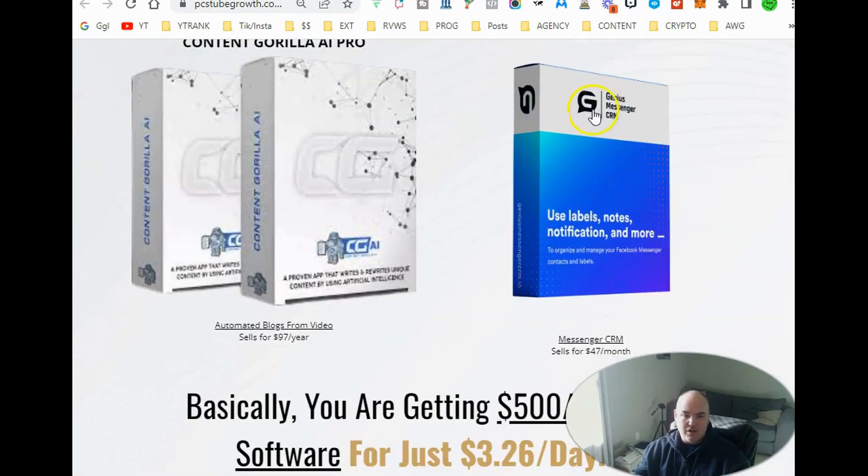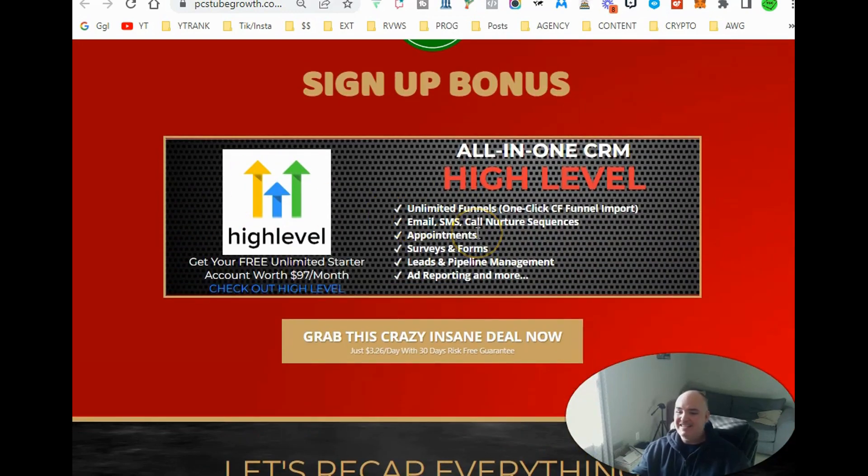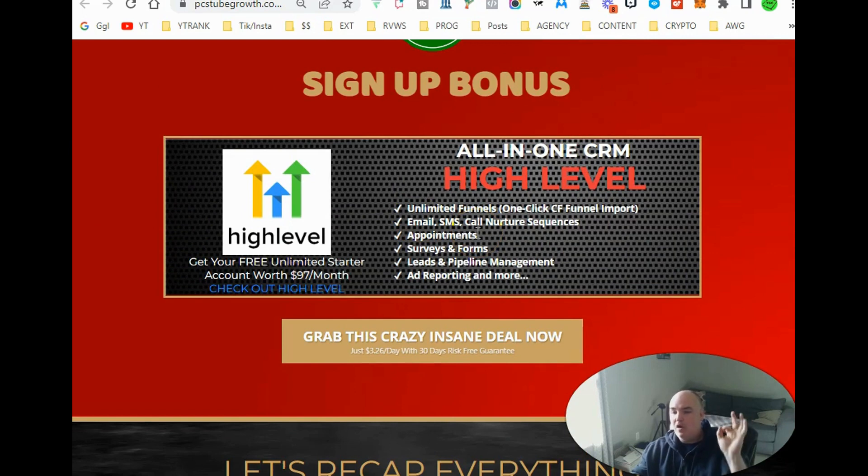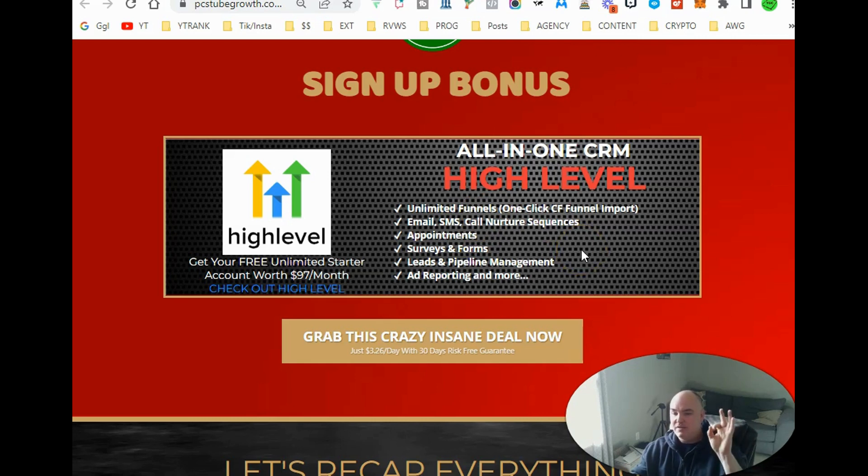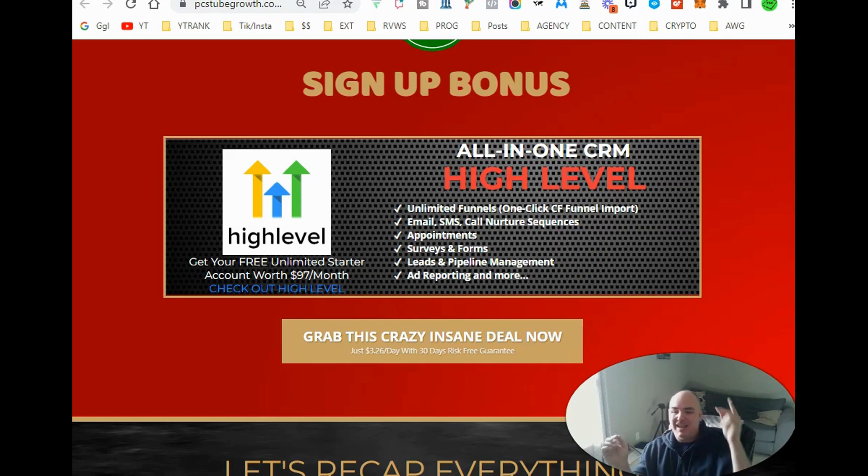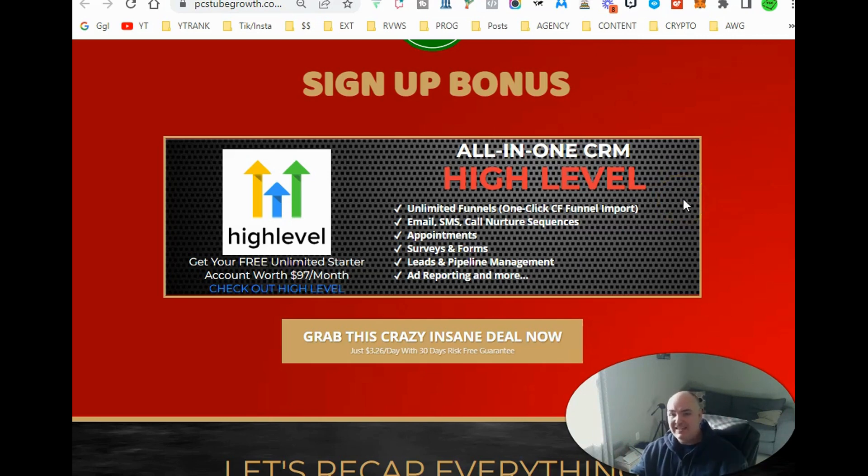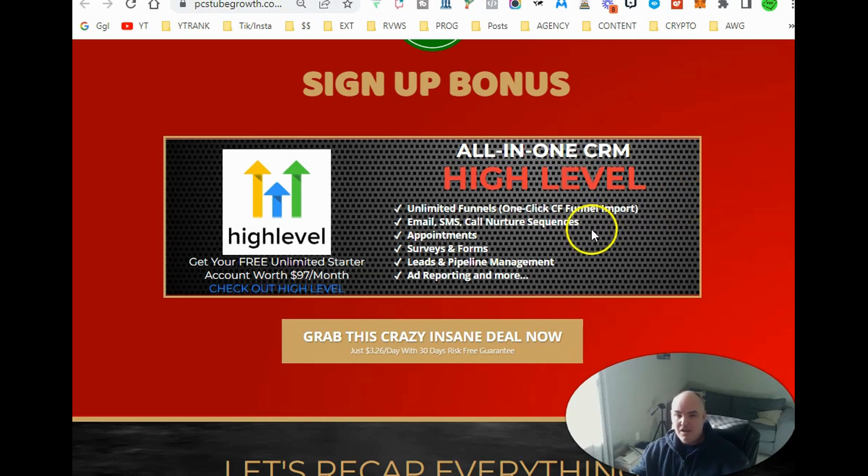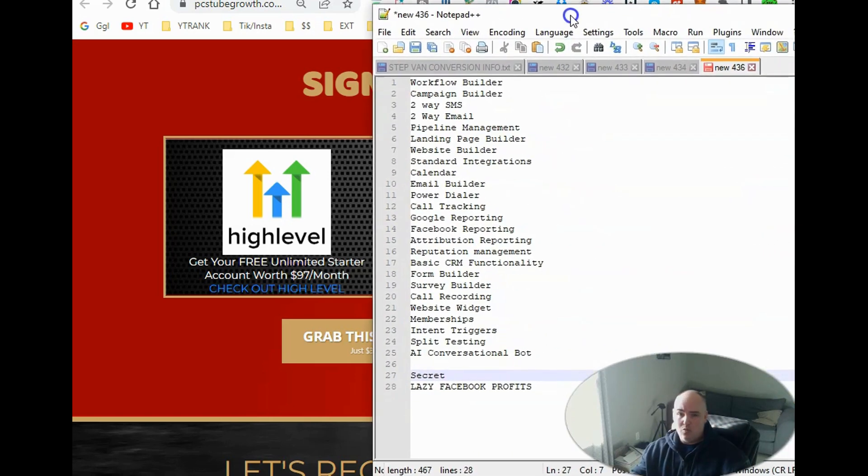Also, we're going to be including a high level account. Now this is going to have the $497 features that come in the high level account. You're going to get a high level account to use for yourself. The great thing about that is you have the ability to create unlimited funnels. You have the ability to instantly clone ClickFunnels pages, and then you can also do your email, your SMS. You can do your calls in this app. You can do lead forms. You can do surveys. You can do appointment setting with your calendar.